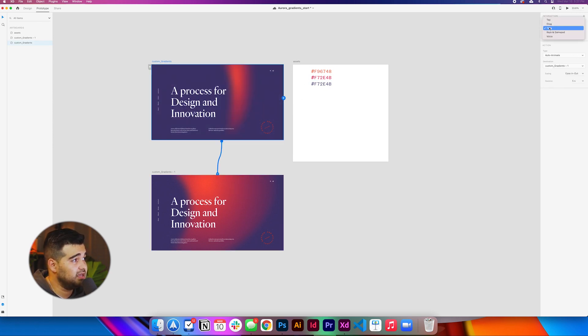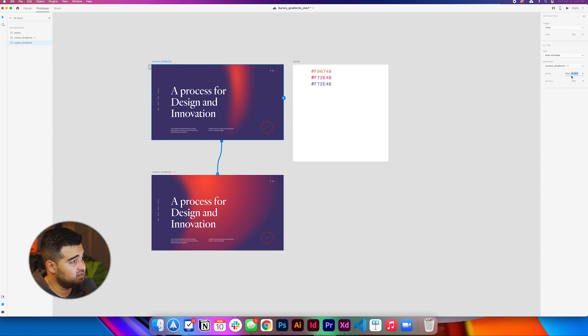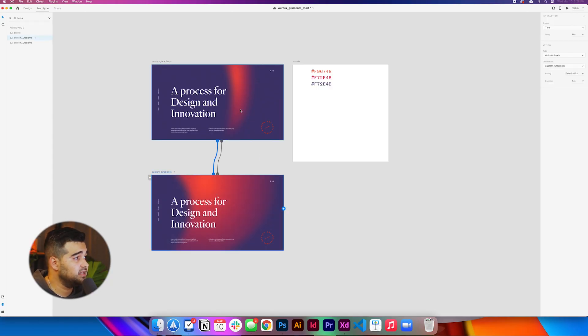But the trigger is going to be instead of tap, it's going to be time with a delay of zero seconds. And you're going to change the easing to ease in and out and the duration to five seconds to make it a loop. So it repeats itself. We're just going to take the other artboard and you're going to link it to the artboard that we have before. And that's how we just get this final design.